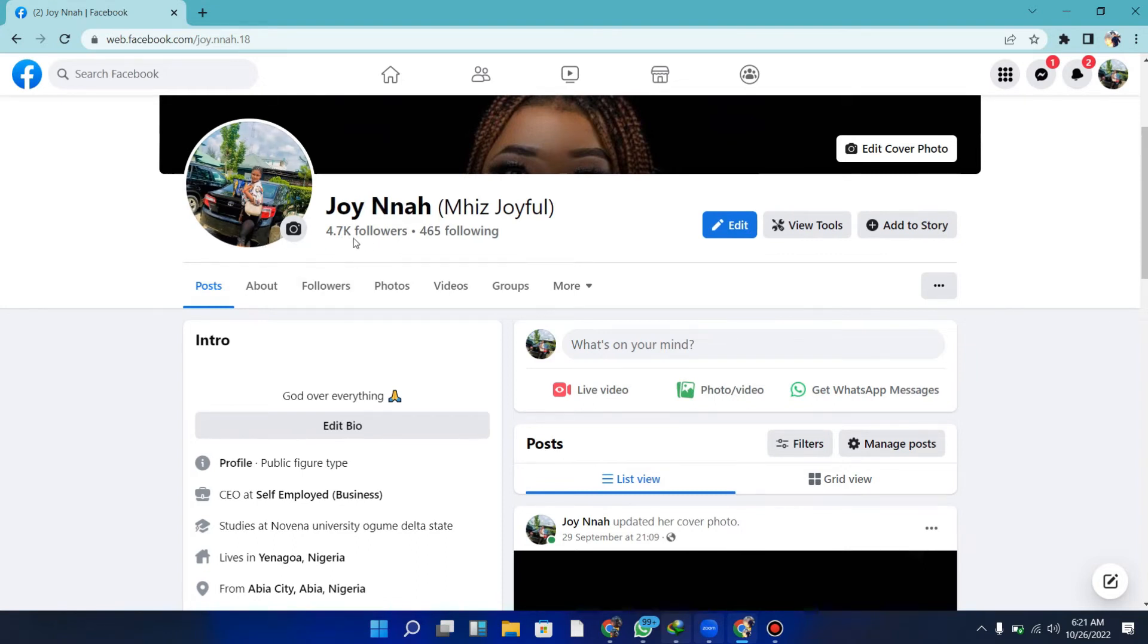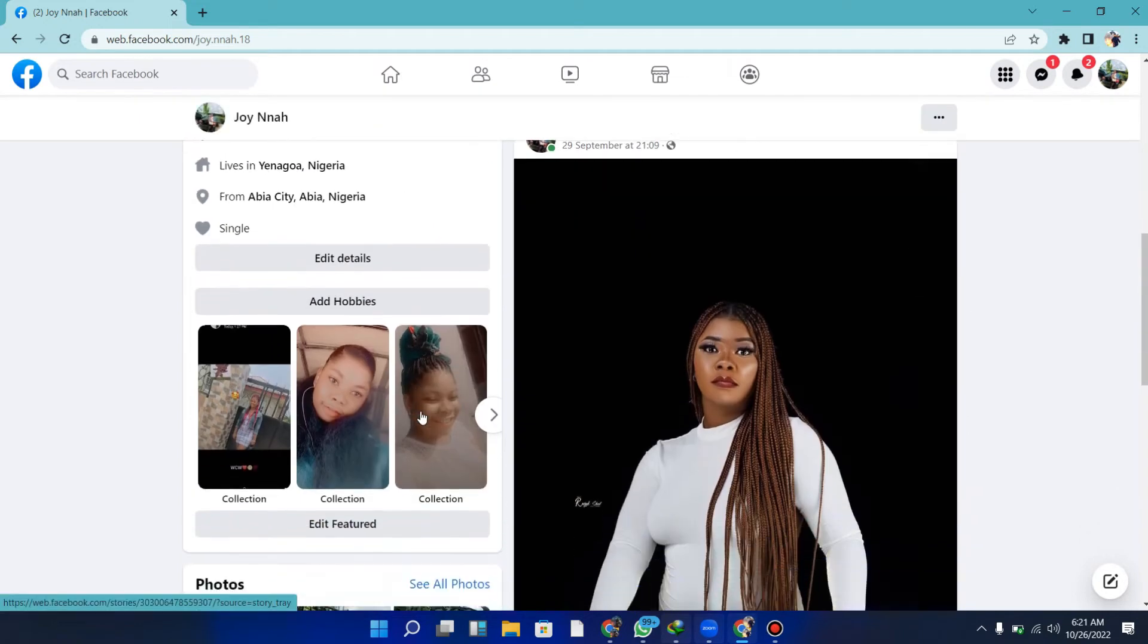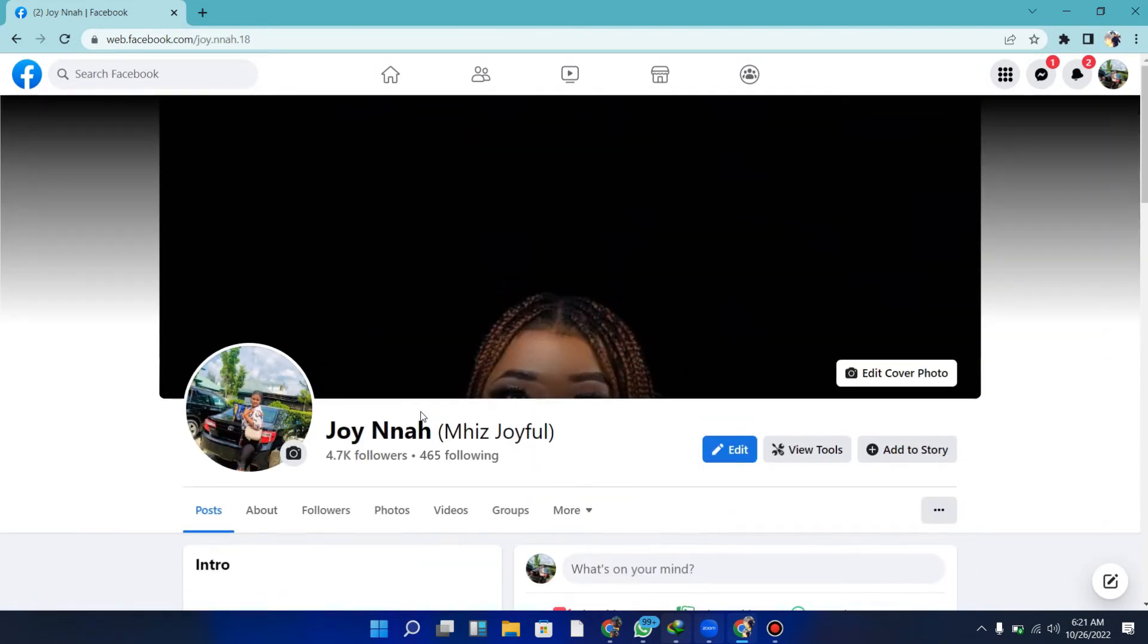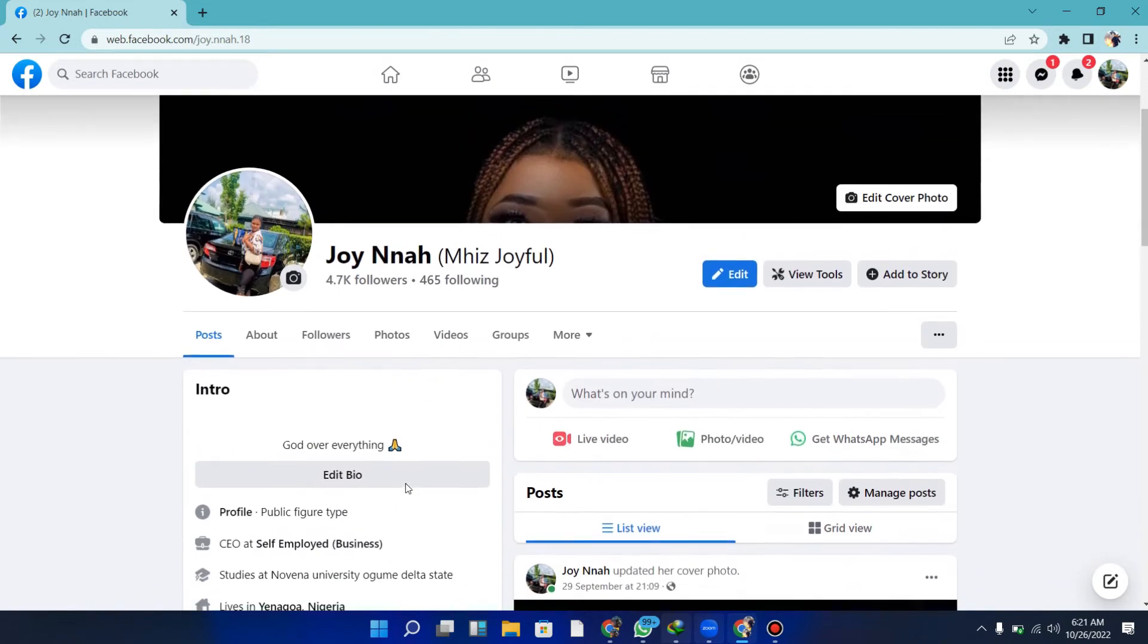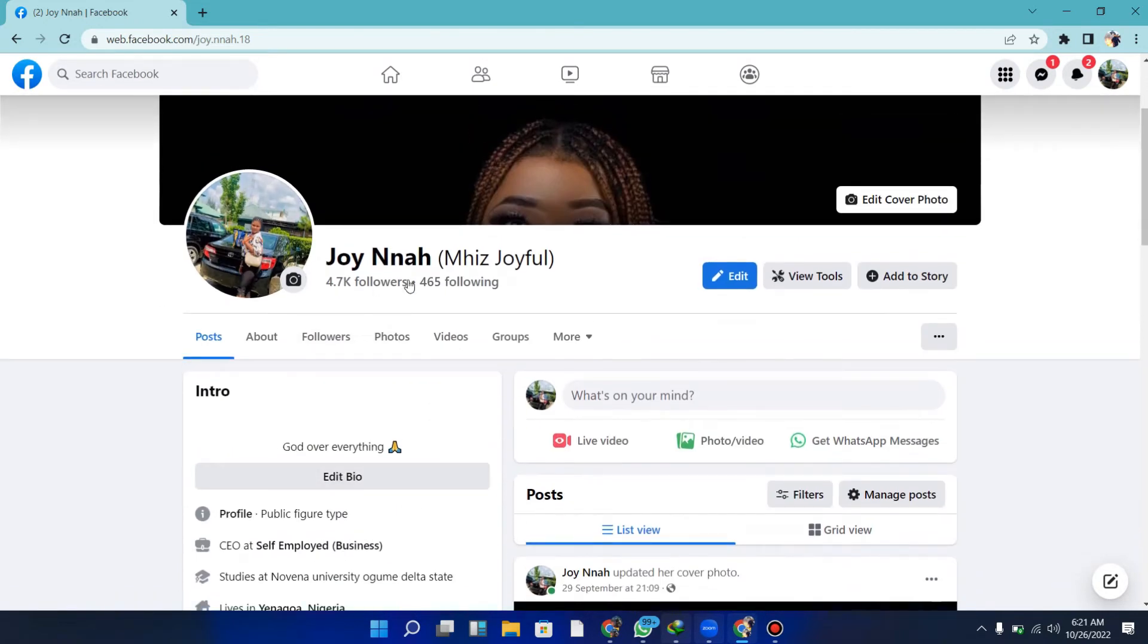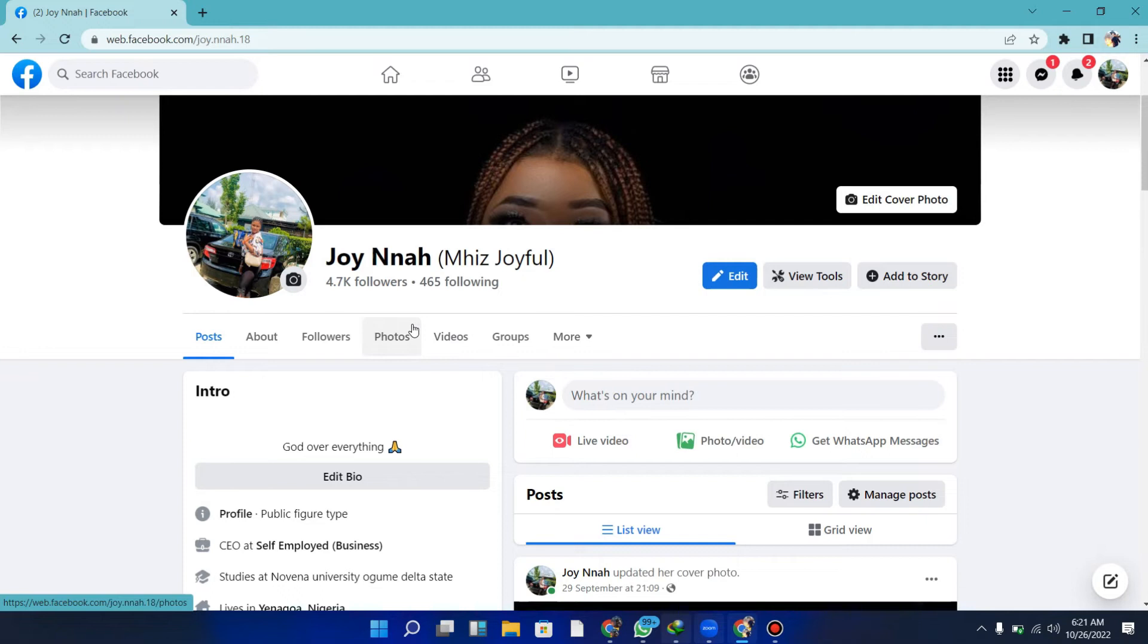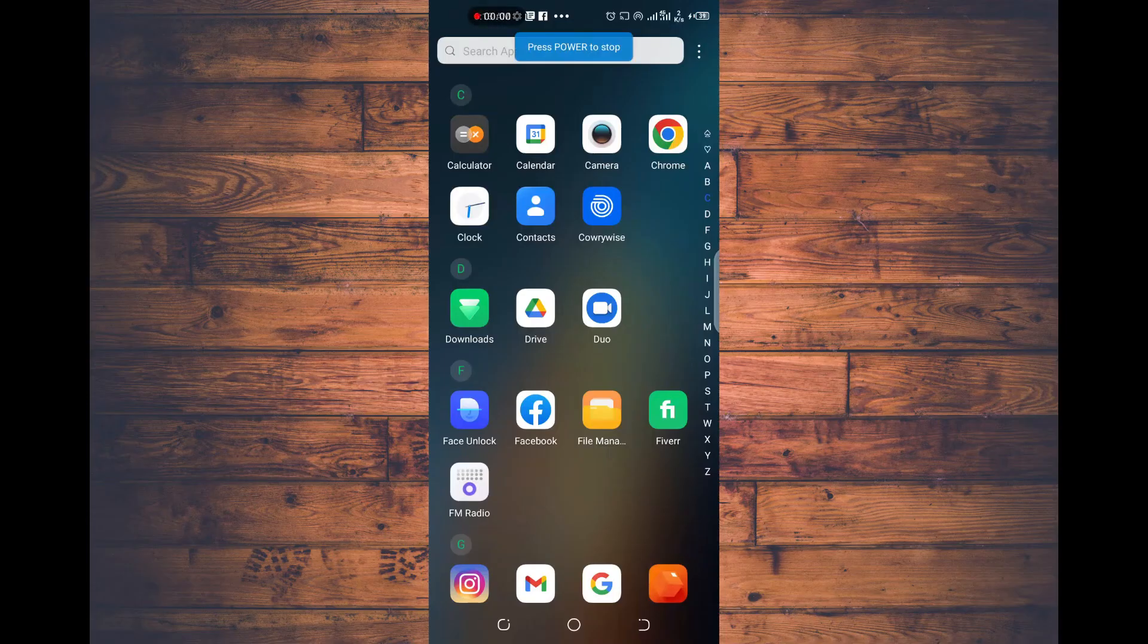Right now it's actually changed. If you notice, you can see 4,700 followers instead of your friends, so it's literally changed now. This was not how it looked before. The same thing on mobile—if we go to the mobile view, everything has changed. Now let's see how to change your profile from normal to professional mode on mobile.